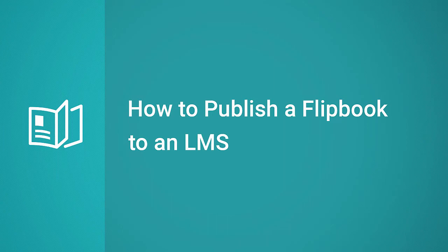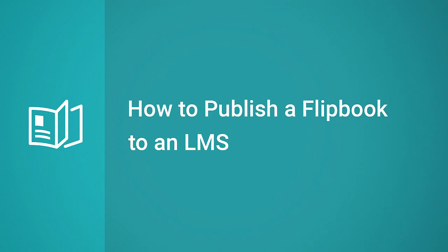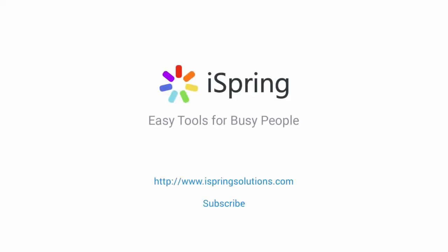Thanks for watching! Now you're ready to publish a flipbook for an LMS. Did you like this video? Give it a like, and subscribe to the iSpring YouTube channel for more updates.